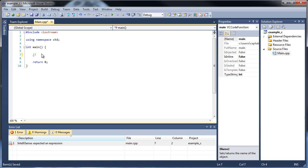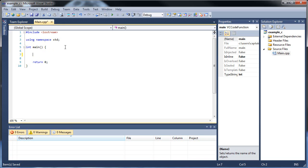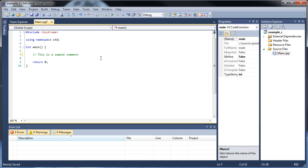So in order to create a comment, all you do is type in two forward slashes. And as you can see, all the text turns green. So I'll just type out, 'this is a sample comment.' And comments are ignored by your computer during runtime, so they will not cause an error. So that's really good.